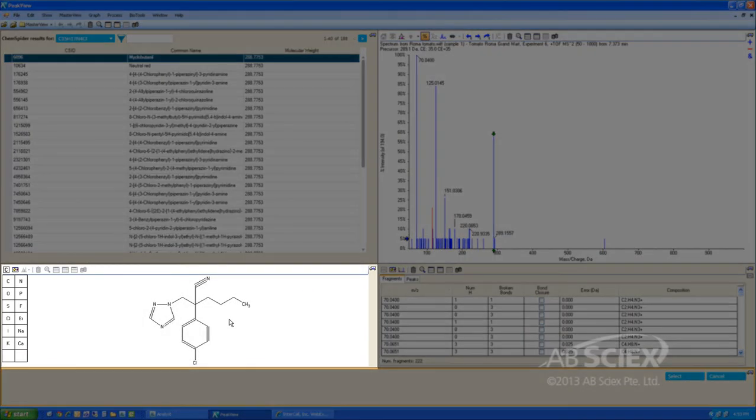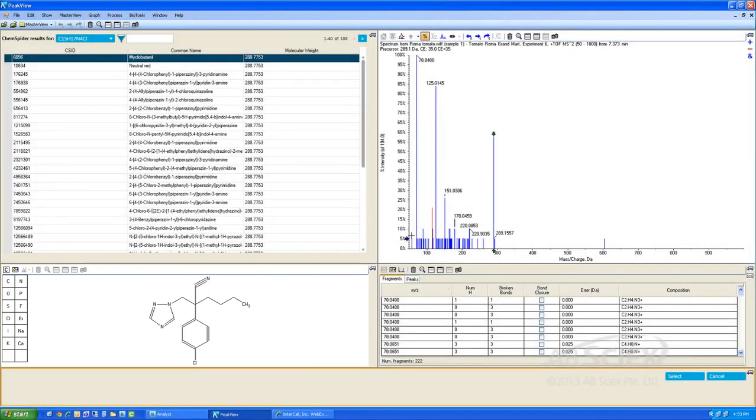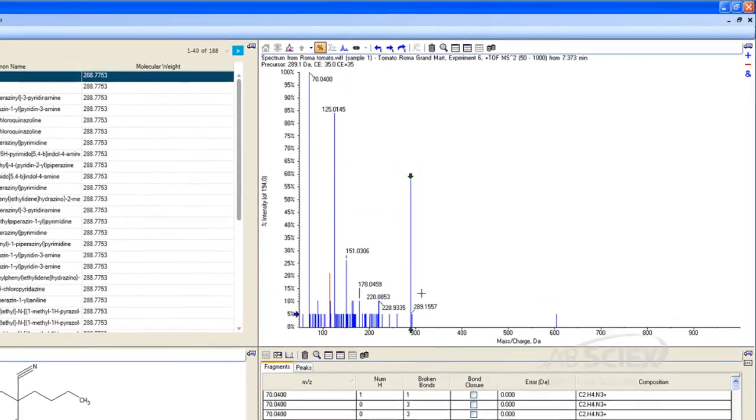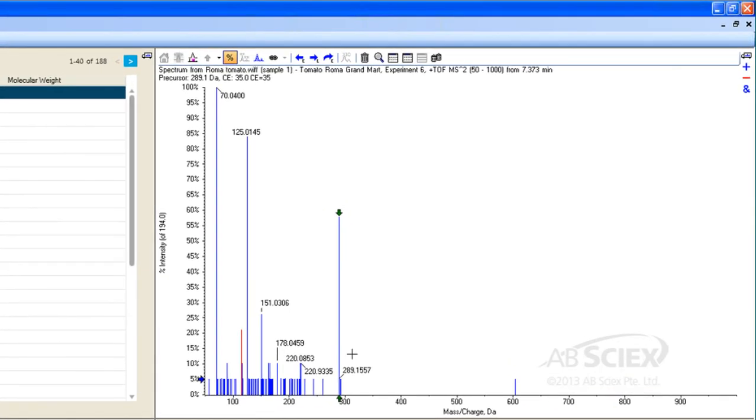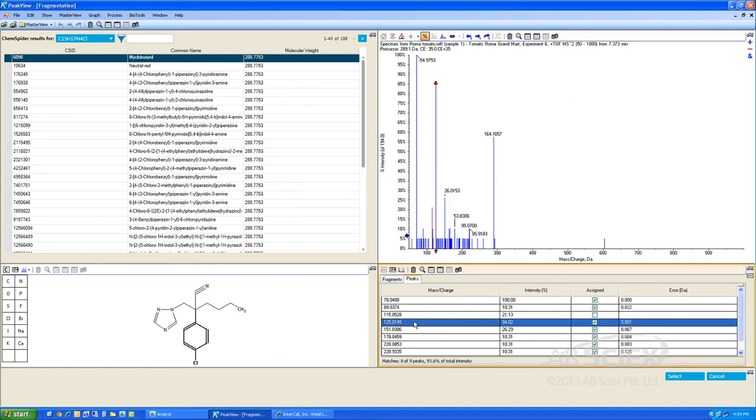The software will then display the chemical structure and calculate the theoretical MS-MS fragmentation pattern for that structure, and compare it to the acquired MS-MS spectrum we collected in our analysis. All fragments that can be explained by the identified structure are shown in blue, and those that are not explained by the structure are shown in red. From this analysis, we can see that 94% of the MS-MS fragments that we acquired in our analysis can be explained by the structure for myclobutanil. We can also click on any fragment mass, and it will highlight which part of the molecule gives rise to this fragment.